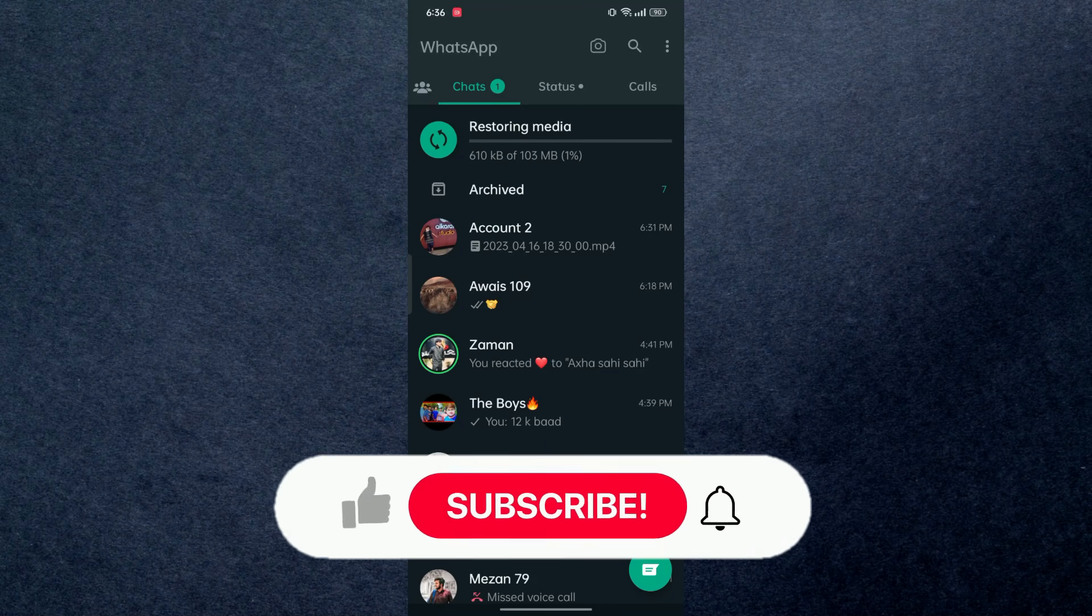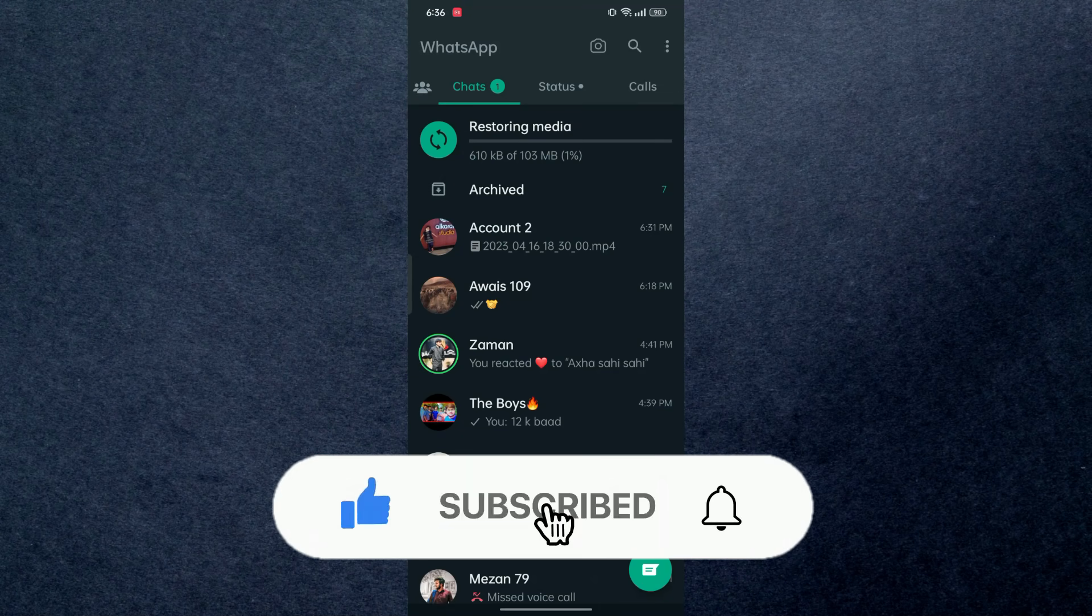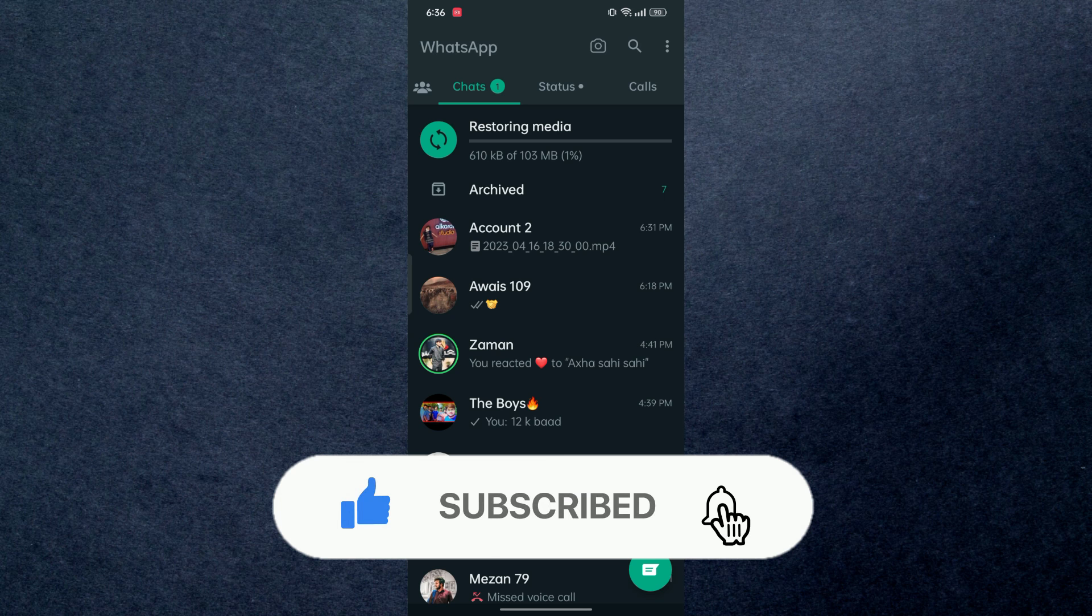Hey guys, in this video I'm going to be showing you how you can tag everyone on a WhatsApp group. Make sure to watch this video till the end and hit the subscribe button down below, it really helps me out.